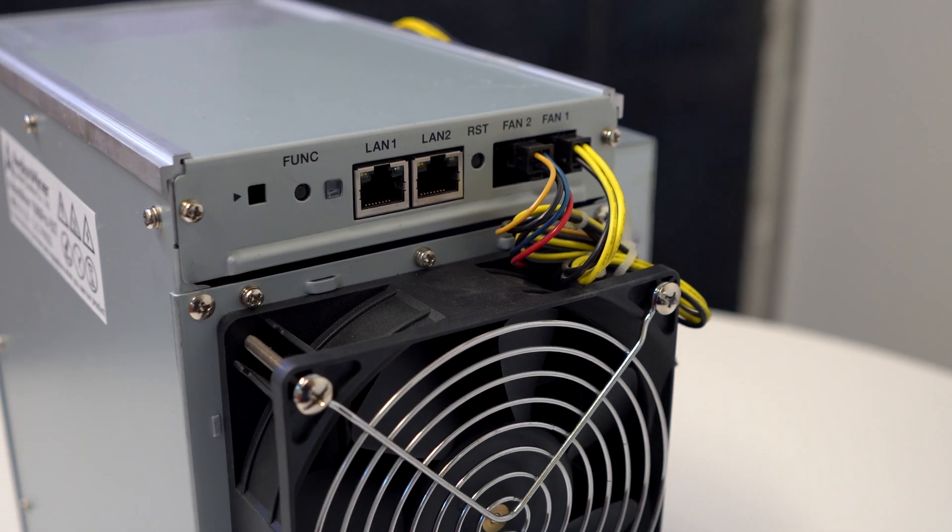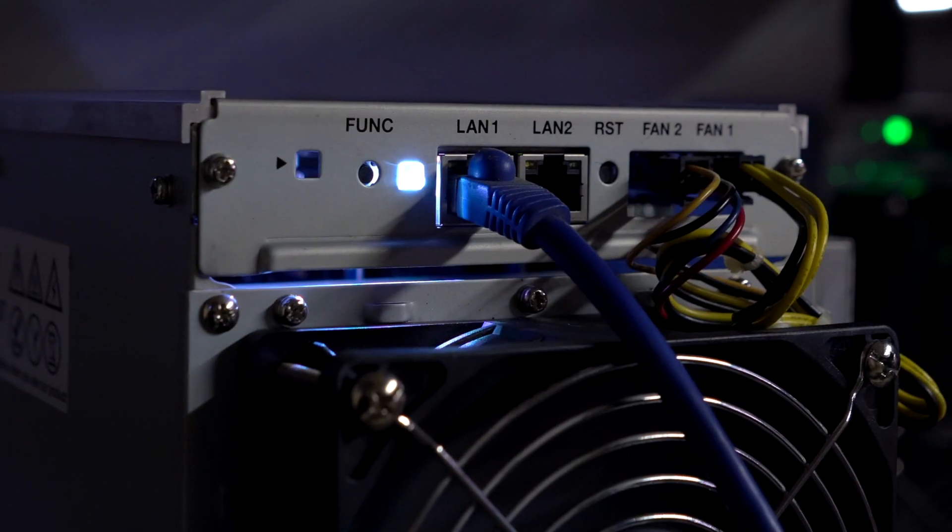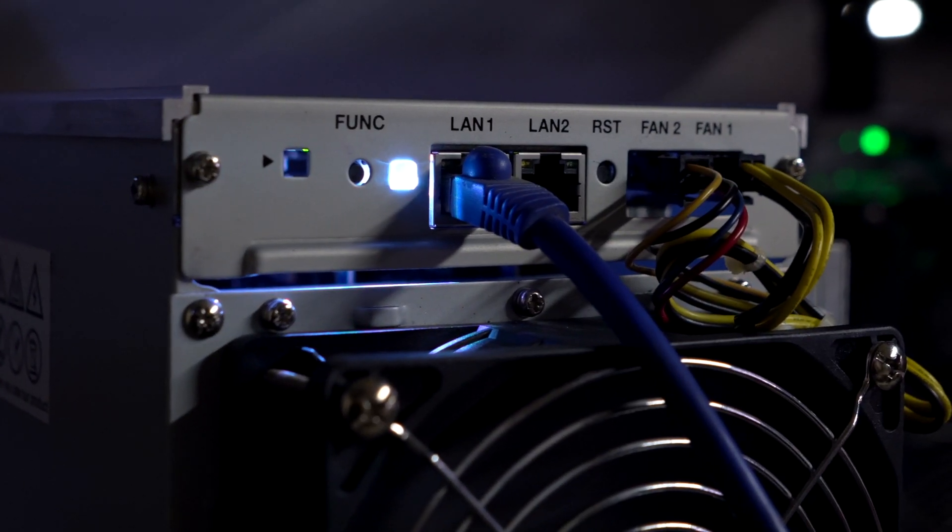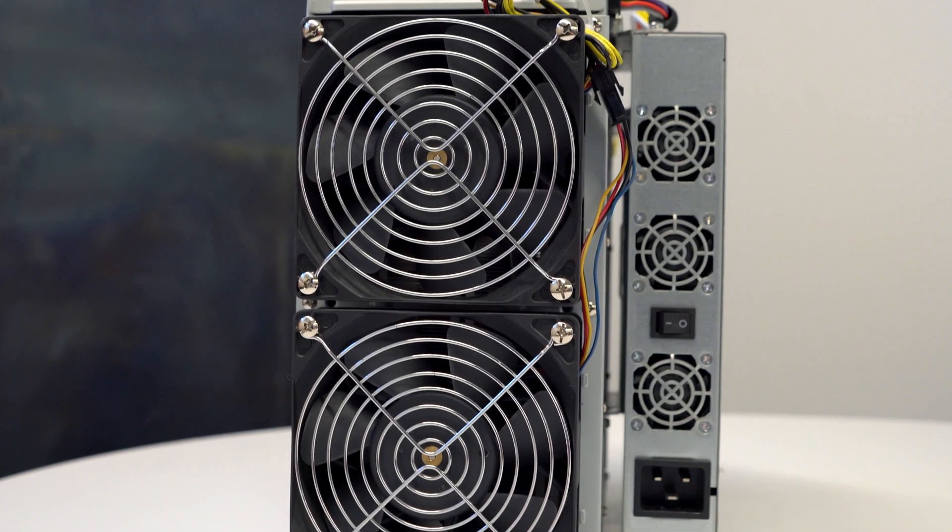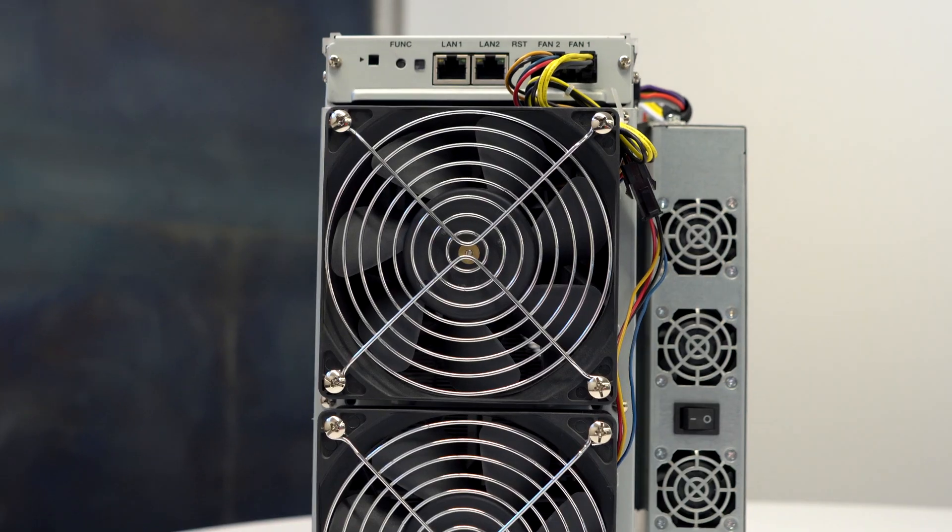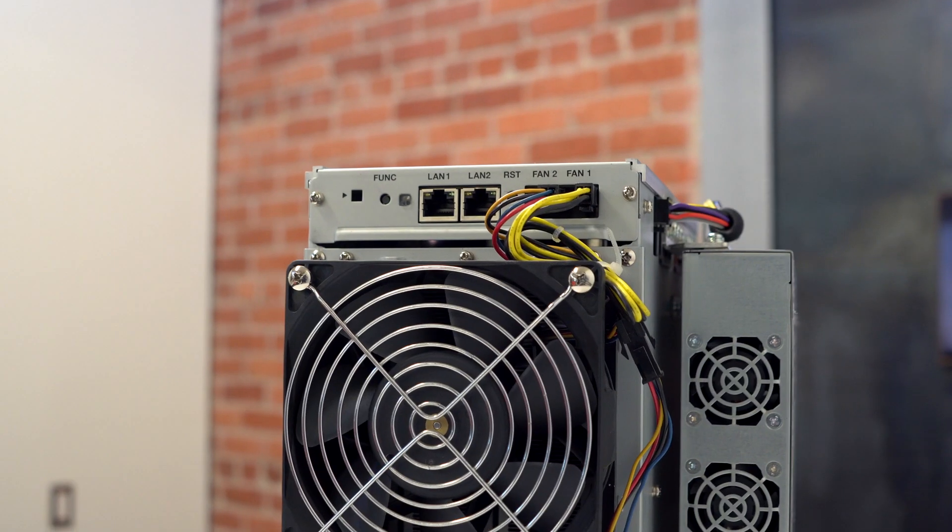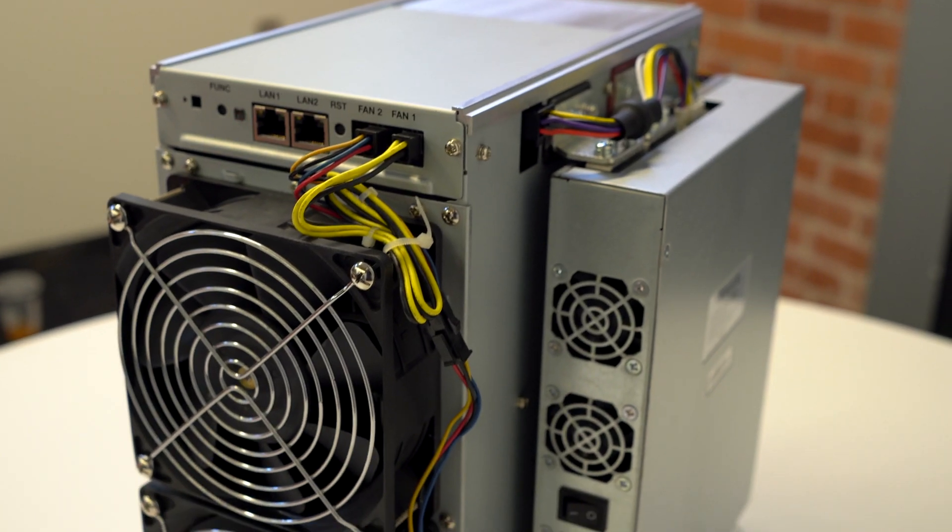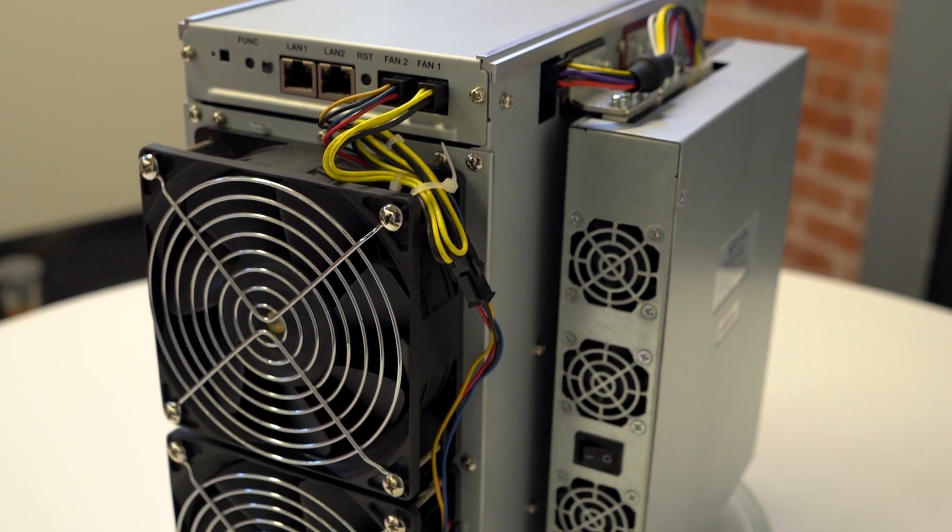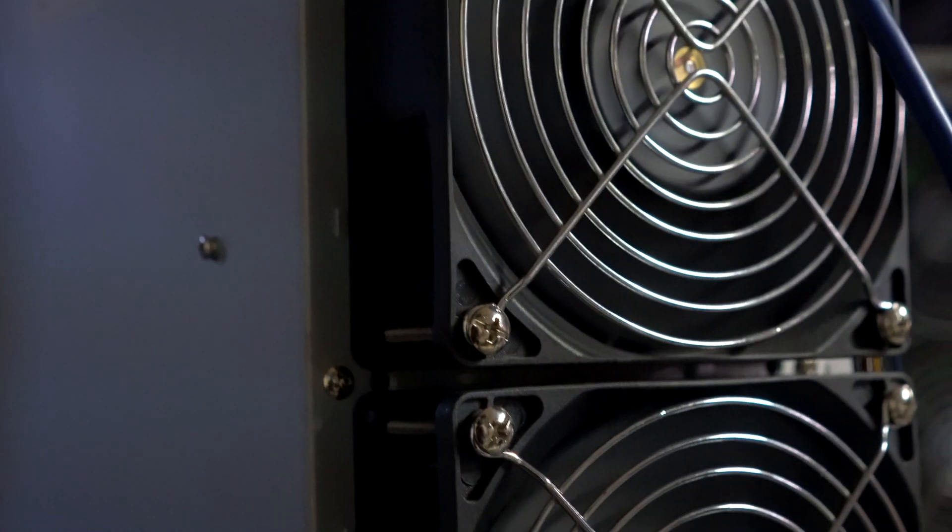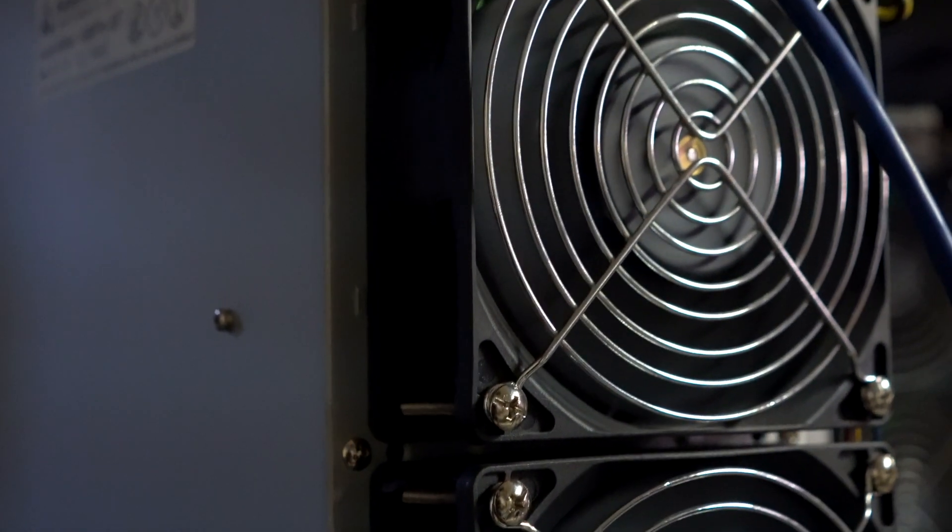It is a highly efficient miner that operates at 55 terahash plus or minus 3% at 3300 watts. The power efficiency is rated at 60 joules per terahash.